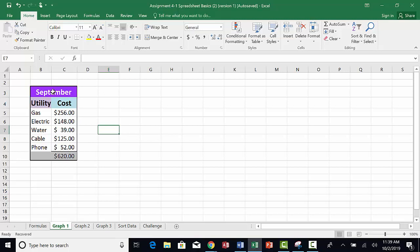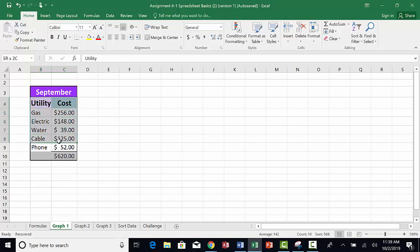We will add that information separately. Highlight the headings utility and cost and each of the items below down through the cost of the phone utility. Do not include the grand total.